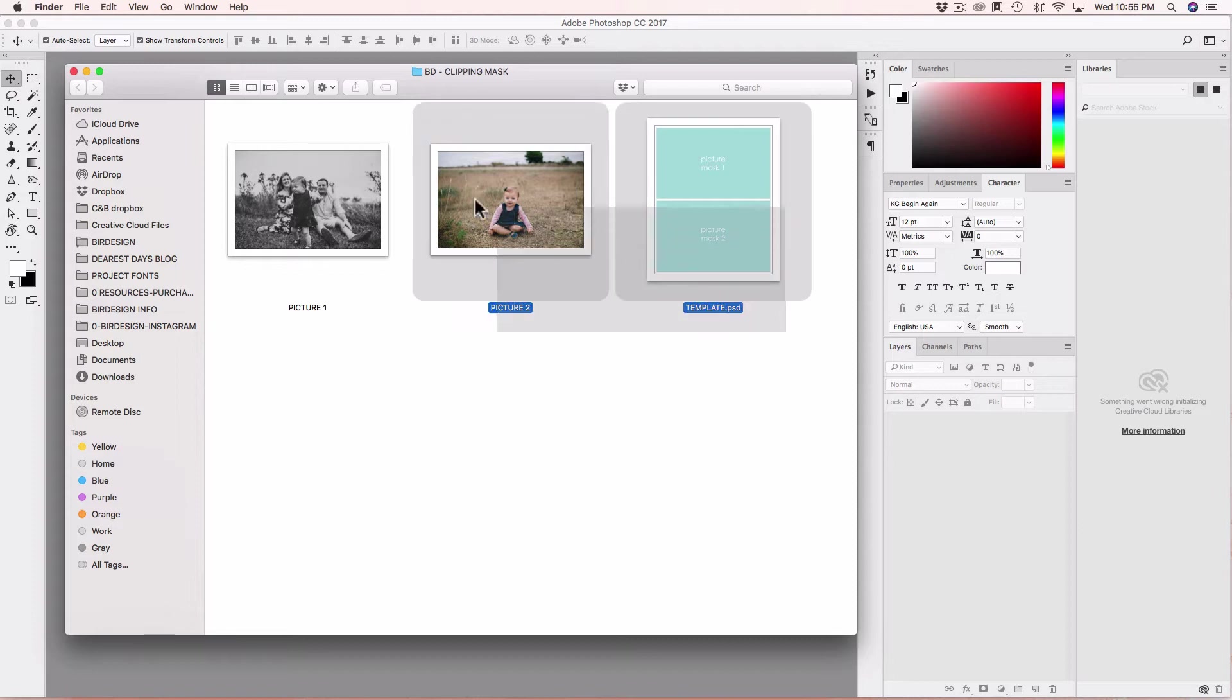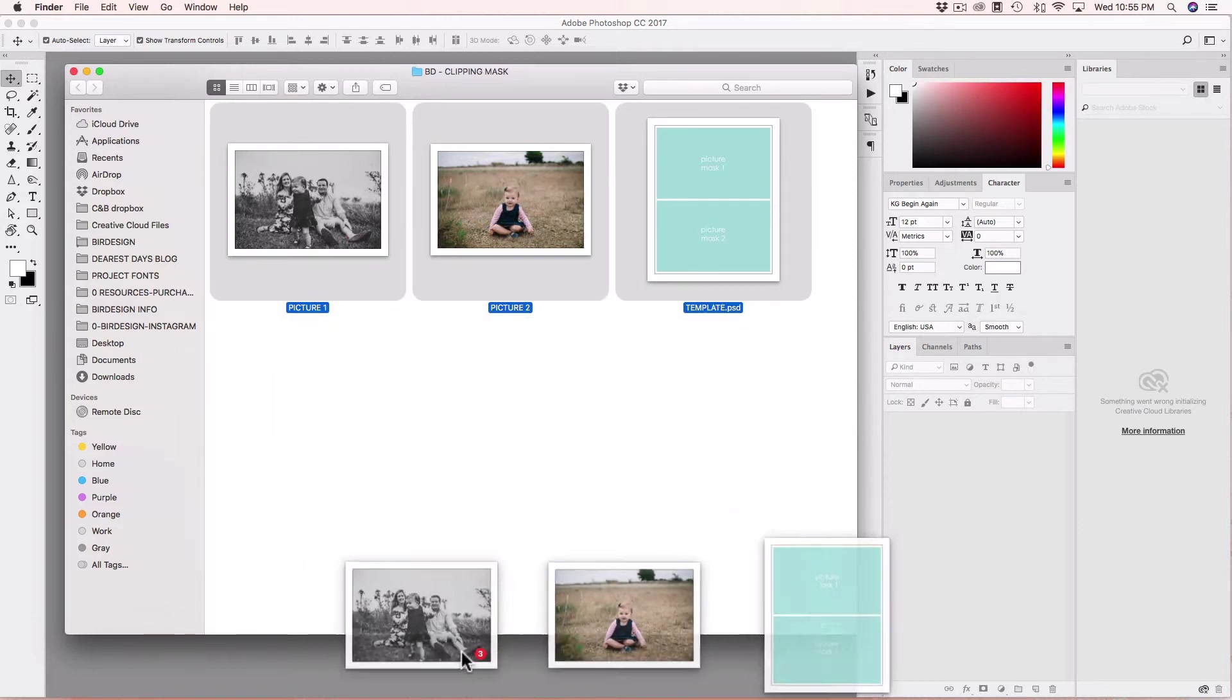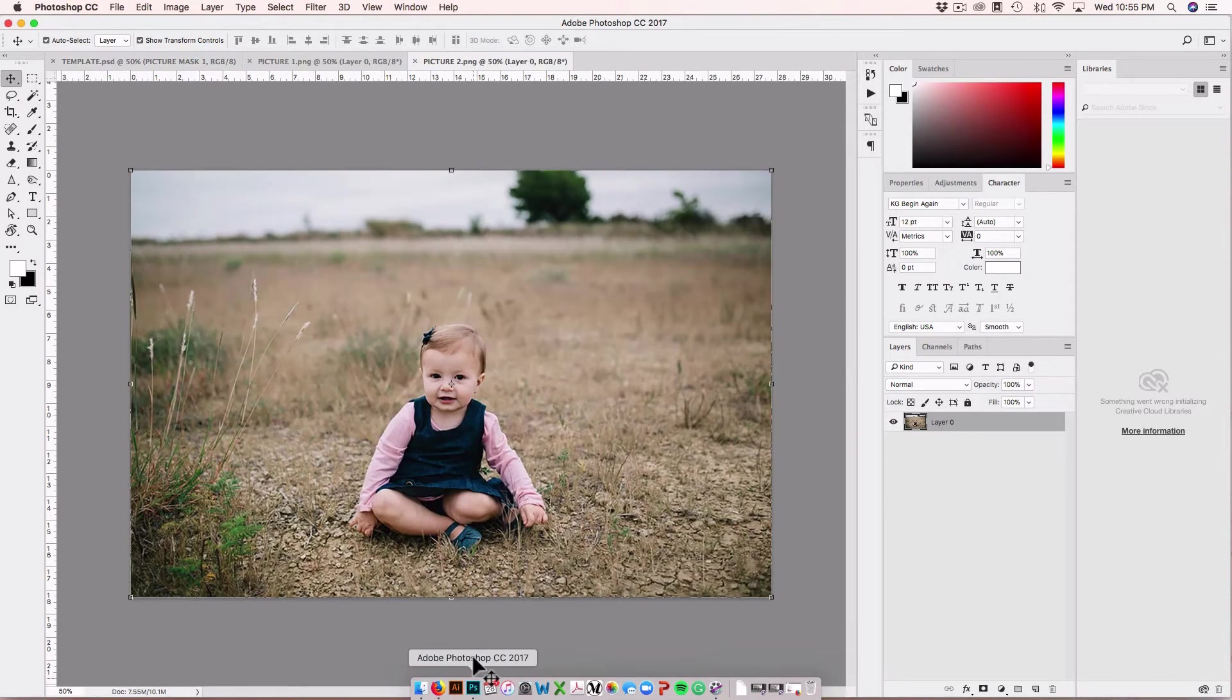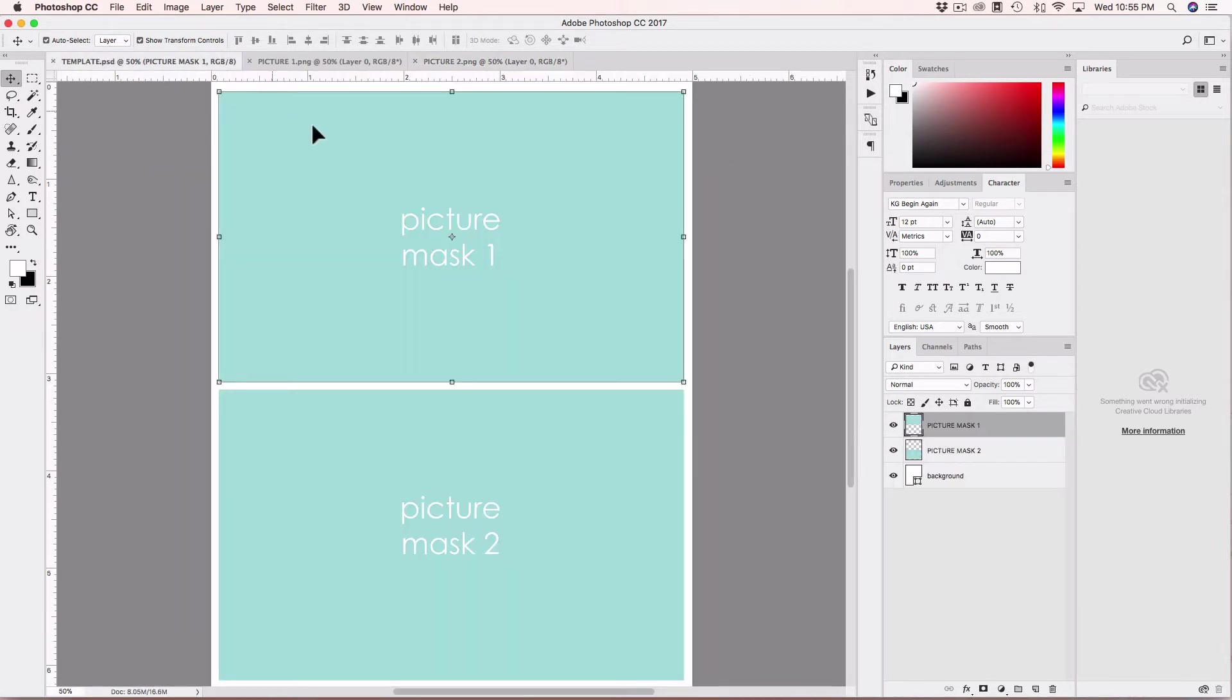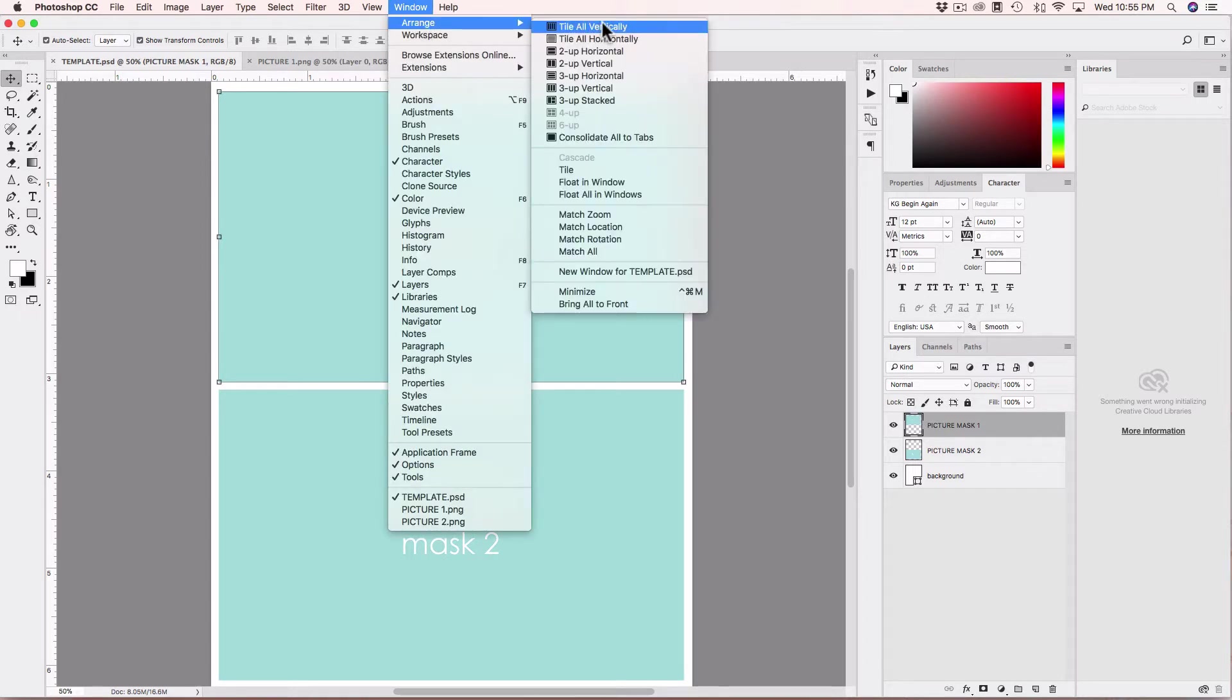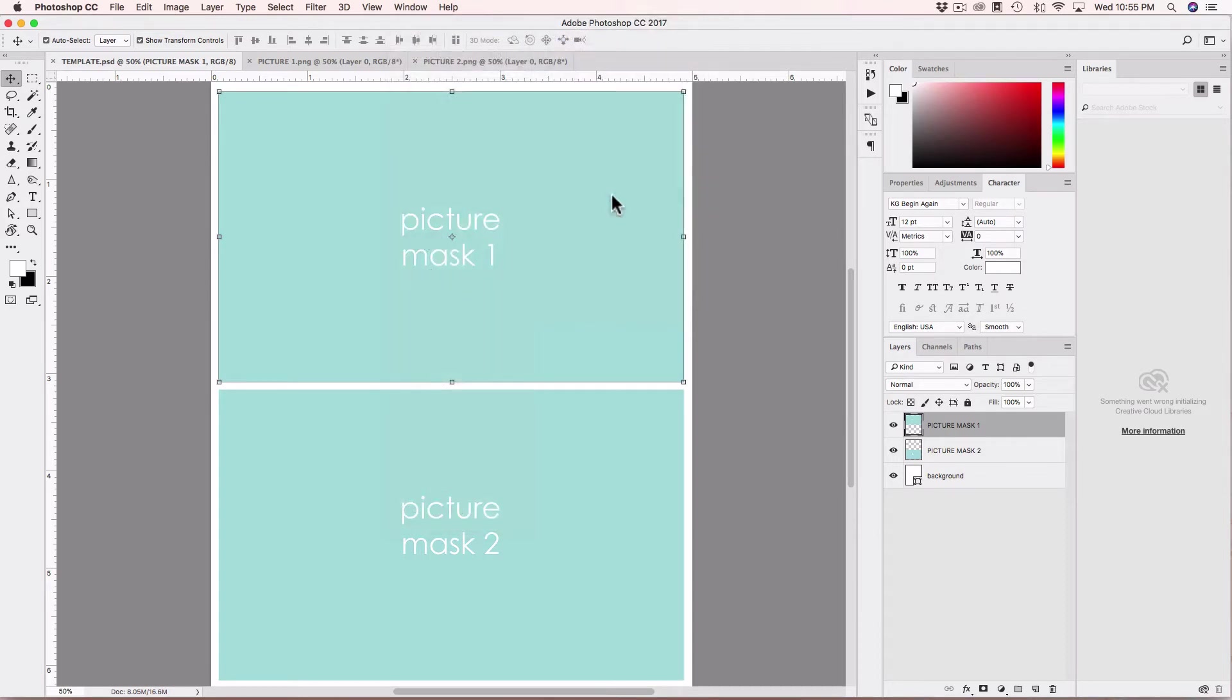I will open the files I'm going to use in Photoshop and to see the template and images at the same time I will go to Window, Arrange, and select Float All in Windows.